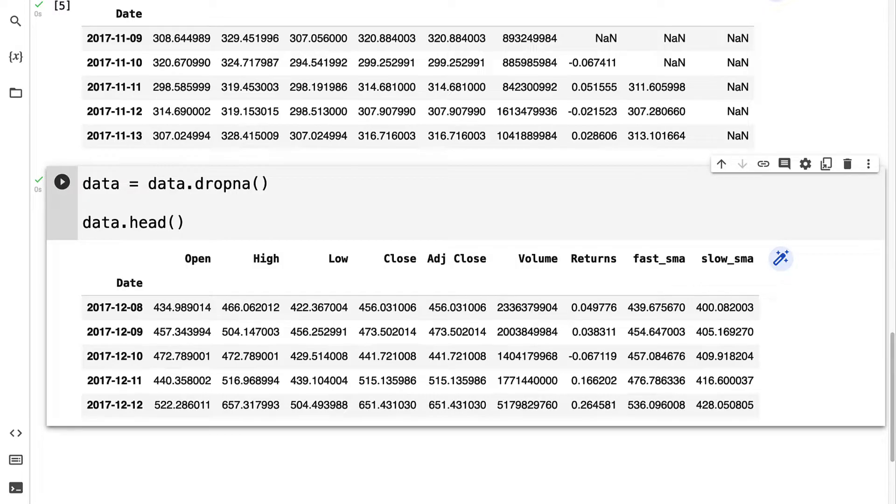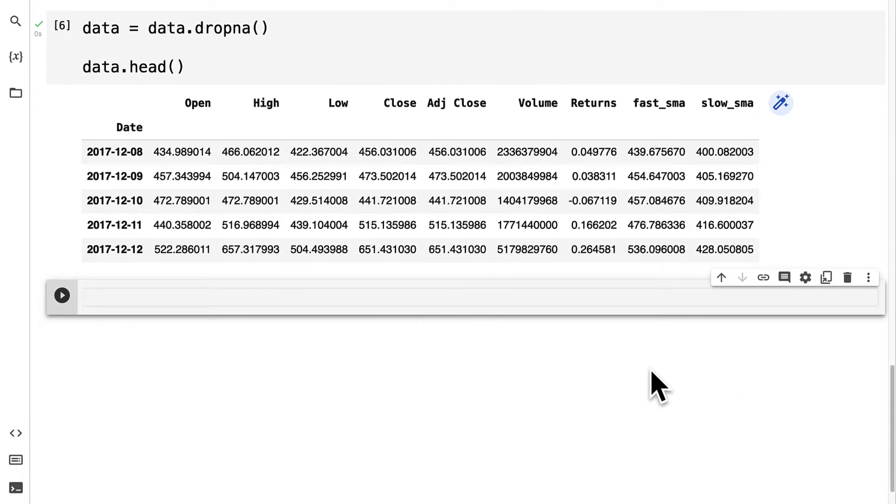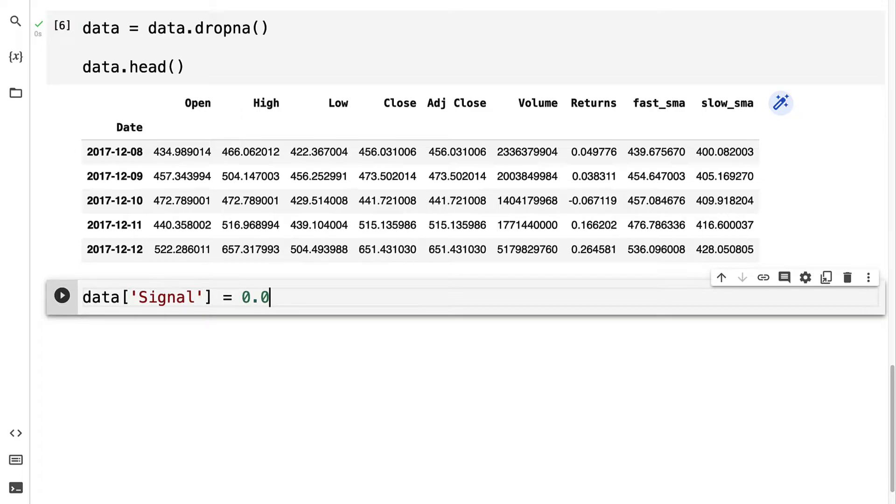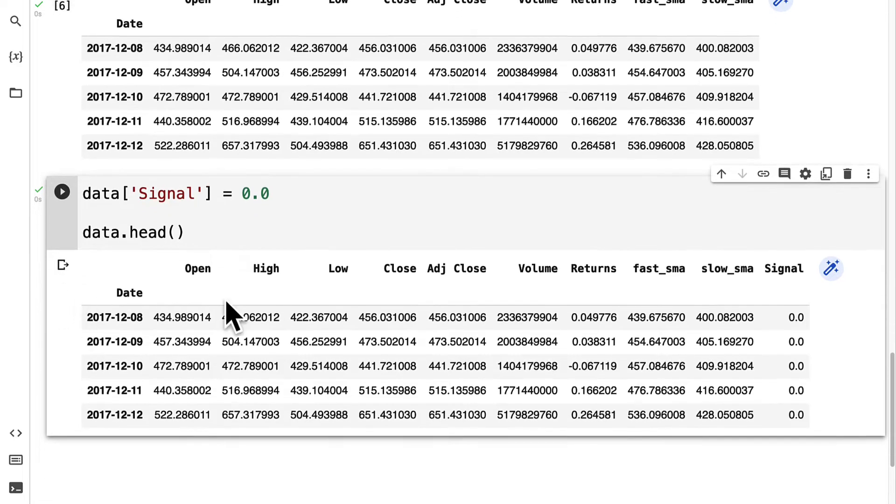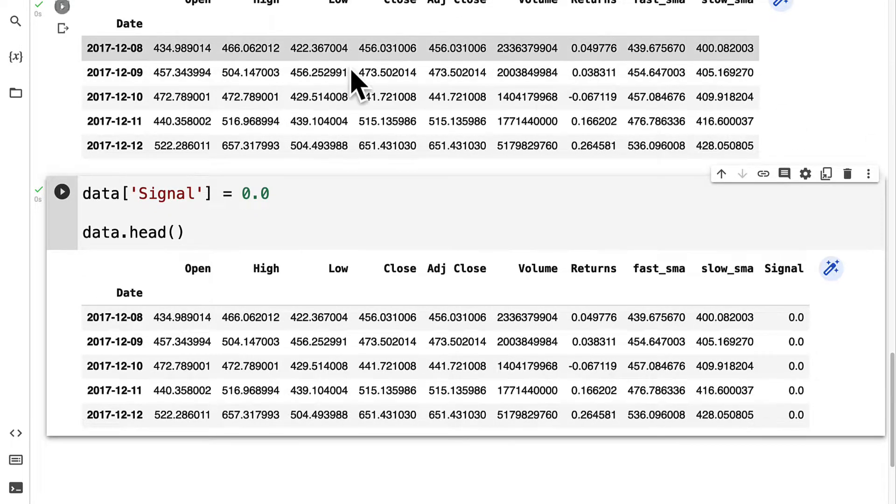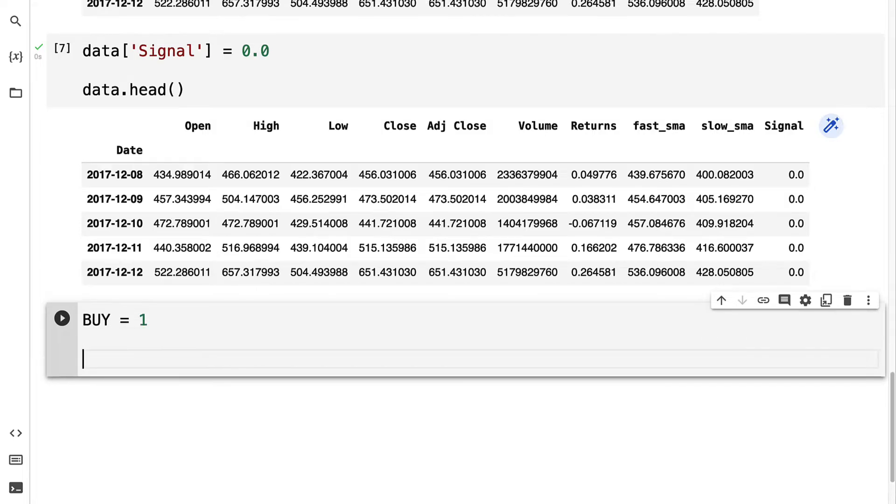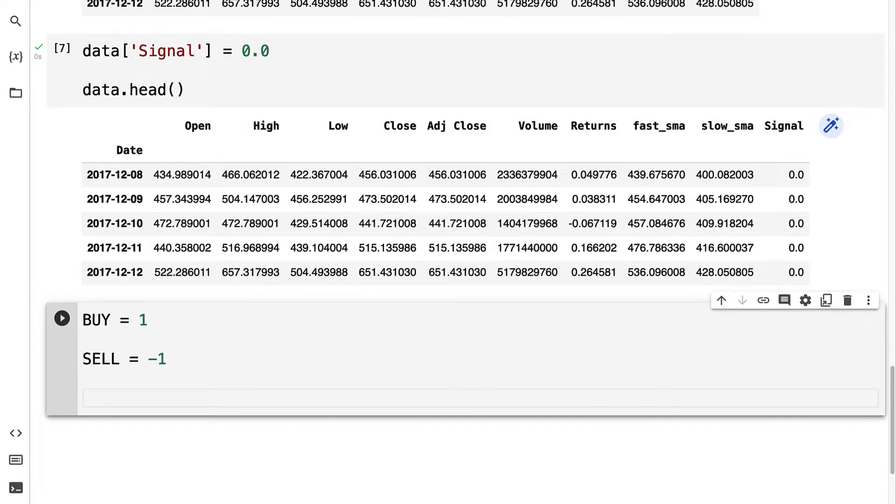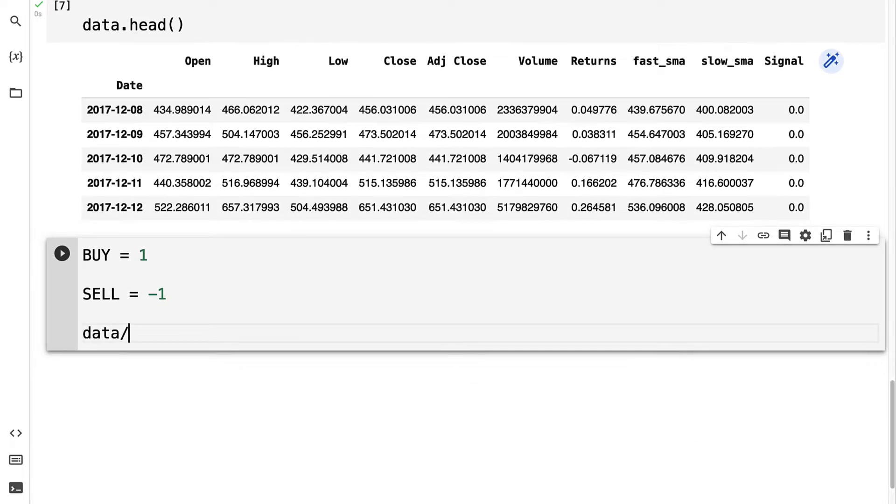Next, let's create a signal column. I'm going to create a new column in the data frame called signal and initially set it to 0.0 on each row. Then we need to populate the signal. We're going to have a buy signal, which will be 1, and a sell signal, which will be negative 1. Let's start with buying.